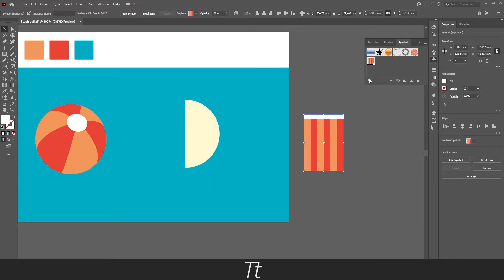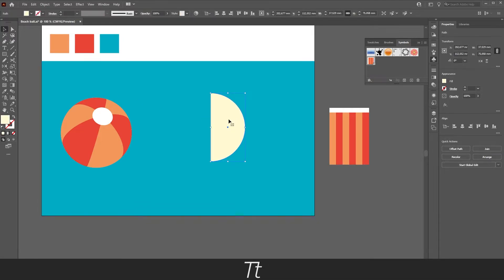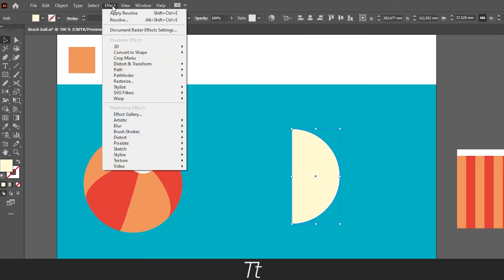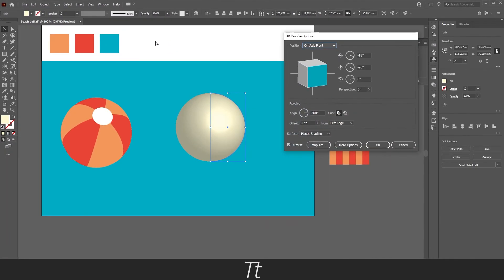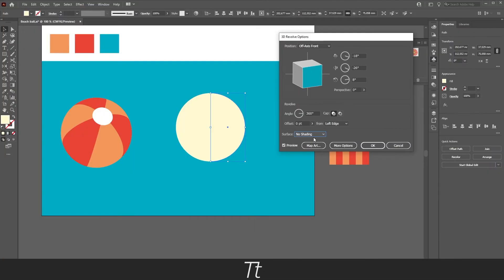Just like that, we have now created a symbol in the Symbols panel. Now go back to our half circle and click on it with the selection tool. It doesn't matter what color the circle is. Now we're ready to create the beach ball. Select the circle, go up to Effects, choose 3D, and choose Revolve. As you can see, it has now created a full circle. In the surface, you want to select No Shading — we don't want any shading in this beach ball. Then go down to Map Art.